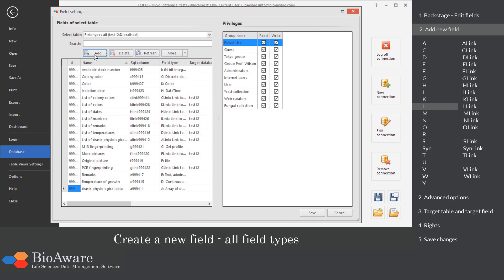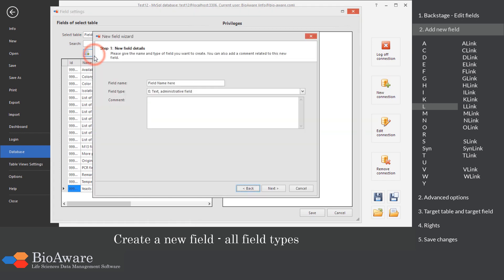The L field is used to store latitude, longitude, altitude and precision data.